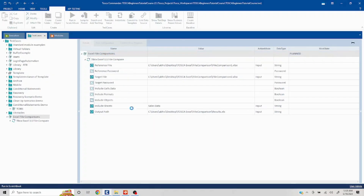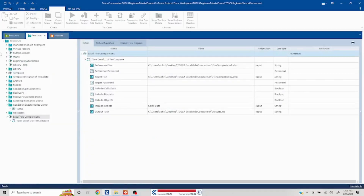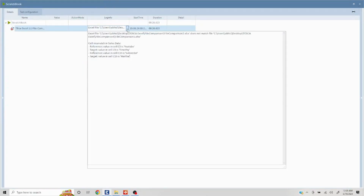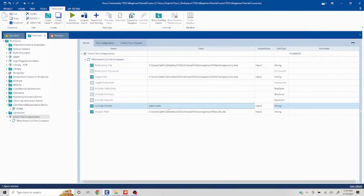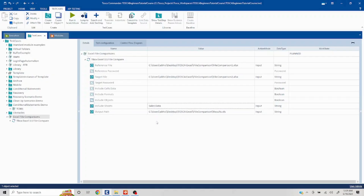With include sheets set to 'sales data,' the comparison will only cover that one worksheet. Let's verify this works — we were expecting failures only from the four values changed in sales data, not from the other worksheet. And indeed we are getting only four mismatches — it was just comparing sales data. To include multiple sheets, add a semicolon between sheet names. If you want to compare all sheets, leave it empty or list all sheet names. That covers how to manage the sheets part.